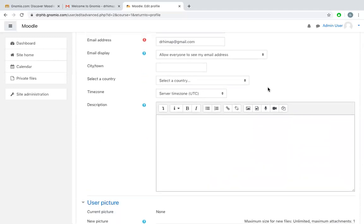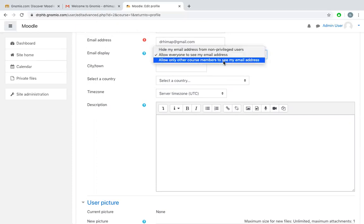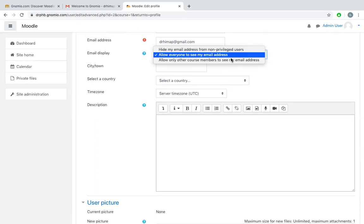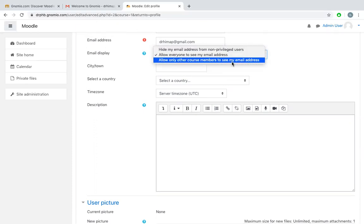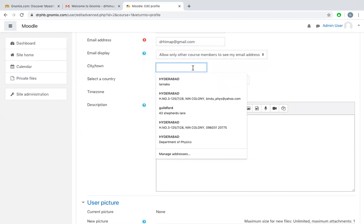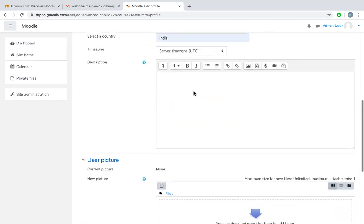You can choose the option like your email address is to be visible to everyone, or just hide your email address, or allow other course members to see your email address. You can choose whatever you like. Type your city, time zone if you want to change, and you can give a description of your site.